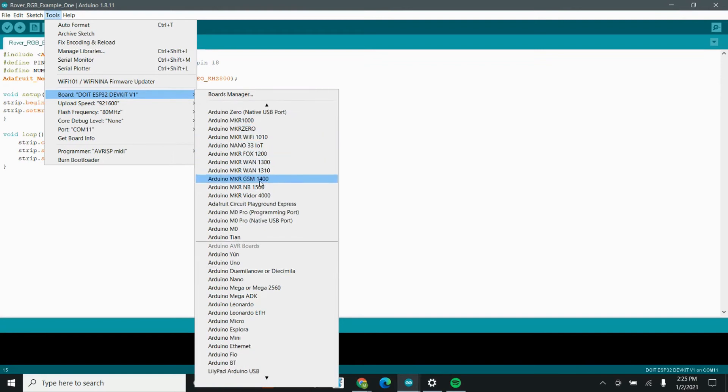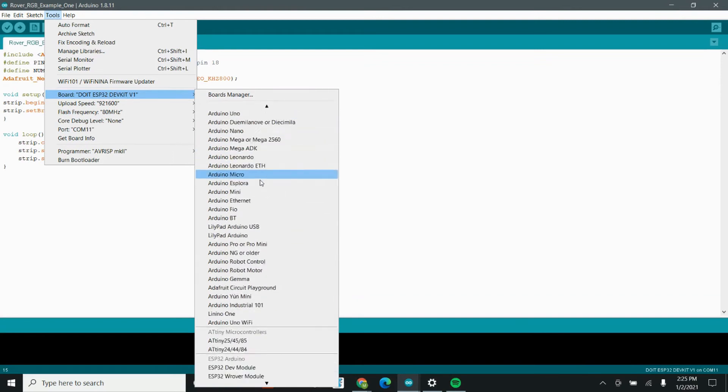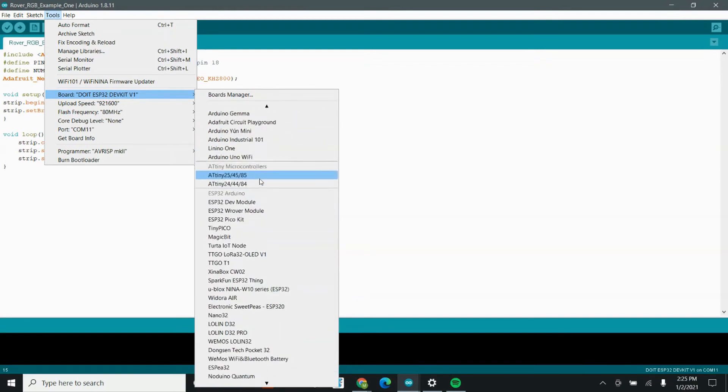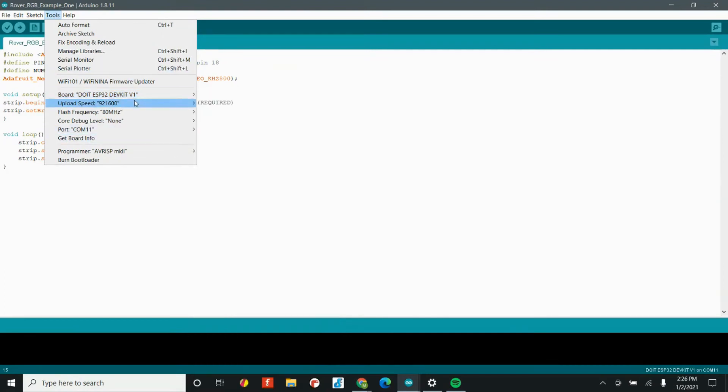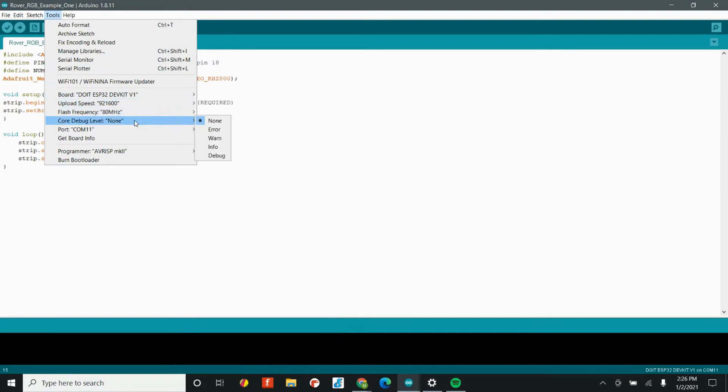All you need to do is find it on the list. It may take a second, but this is where it is, the DOIT ESP32 Dev Kit 1. Upload speed? Keep the same. Flash frequency? Keep the same. Core debug level? Keep the same. The next thing you want to check is the port.